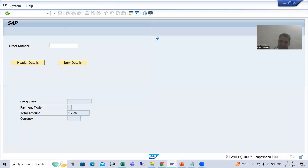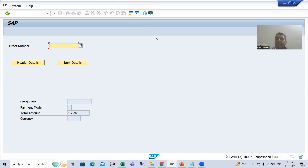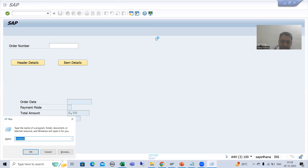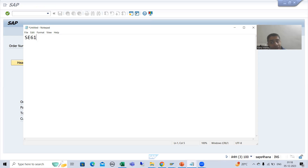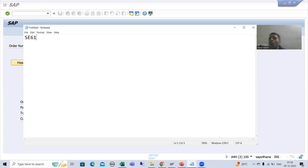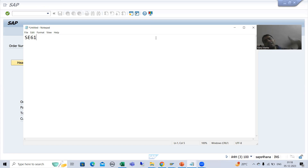In SAP, whenever we want to create documentation, we always create it through the SC61 transaction code. Just now I showed you the documentation of a database table — SAP created that documentation in SC61. Then it is called into SC11 for that database table. All documentation is in SC61, and then it is called in the respective applications. The same is applicable here.